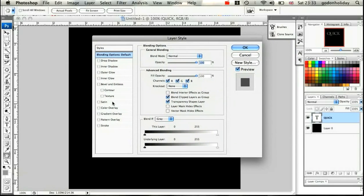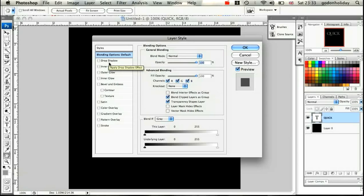We're going to go through all the different styles we can apply — quite a few. Start out by making sure you've got the initial blending options set: blend mode set to Normal, opacity set to 100, fill opacity 100, all the ticks in RGB, and knockout is None.